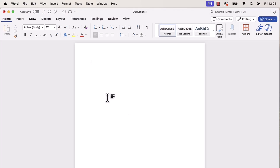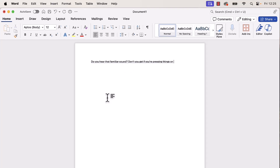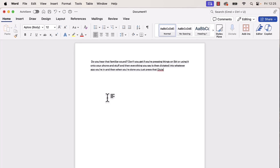I'm going to press that keyboard shortcut I've just set up. You hear that familiar sound — like when you're pressing things for Siri or using it on your phone. Everything you say is then dictated into whatever app you're in. When you're done, you just press that dictation key again and you'll hear the beat that stops, and you're done.